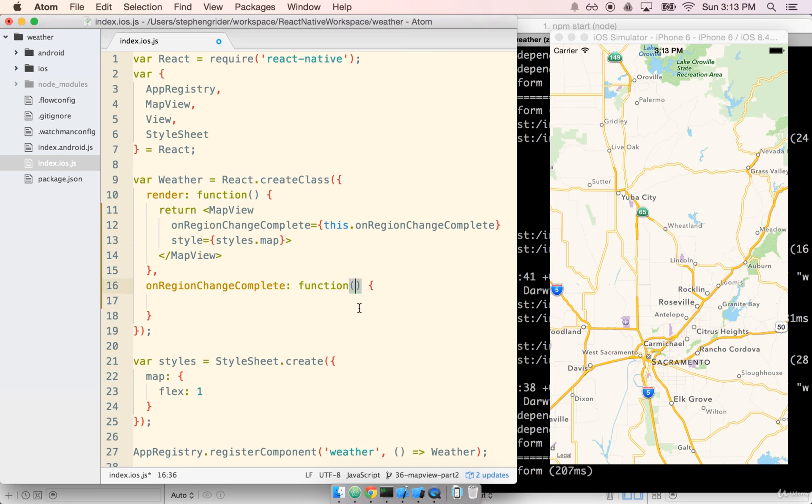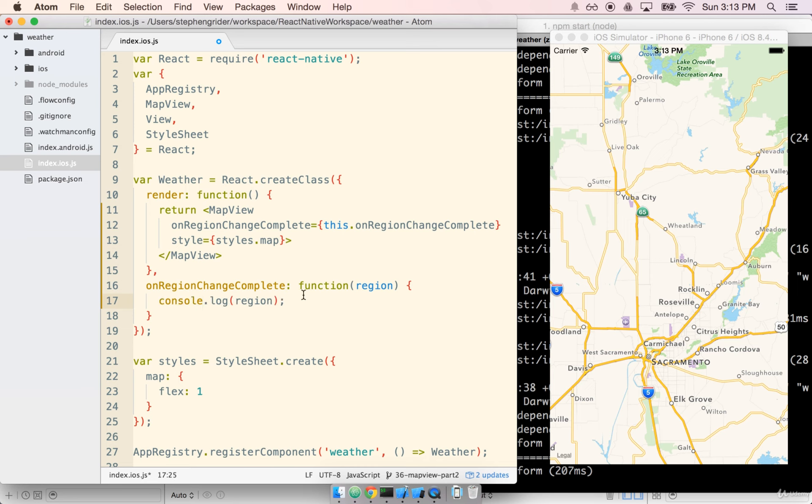And the real nice thing about this callback is that it gets called with a single argument called a region. Let's go ahead and console log the region out so we can see what kind of information we get out of the map.